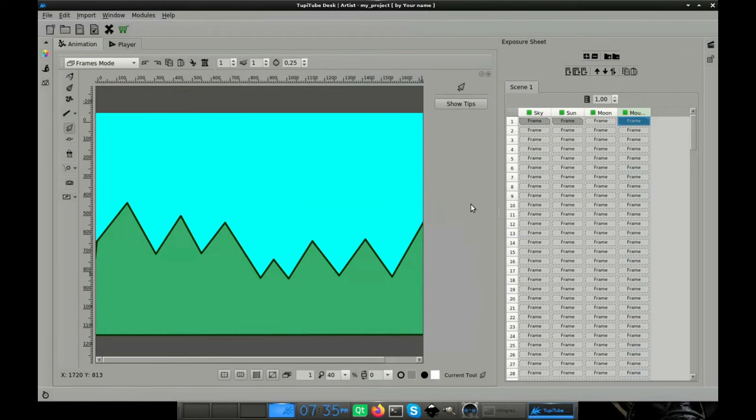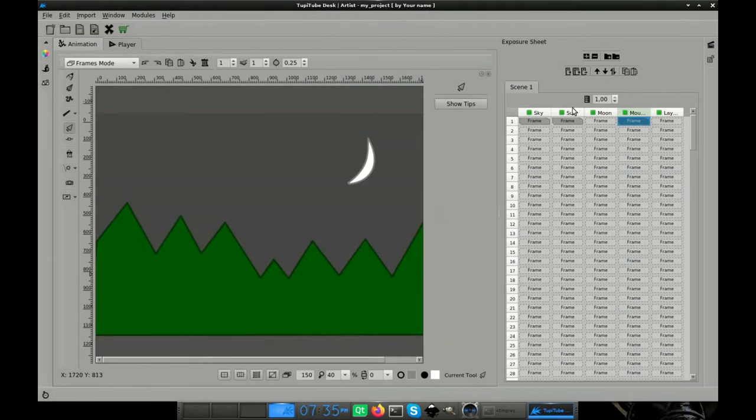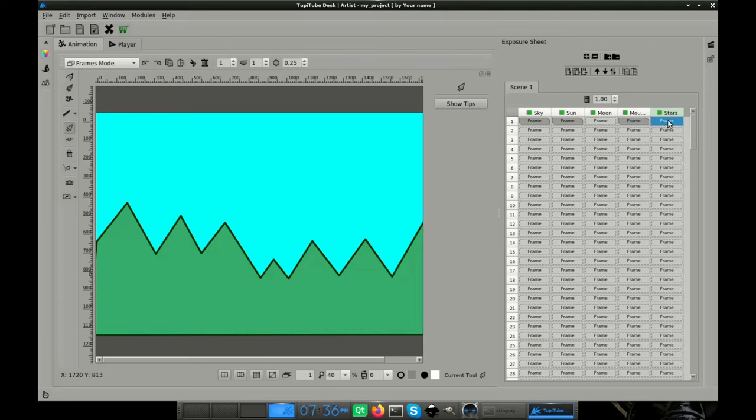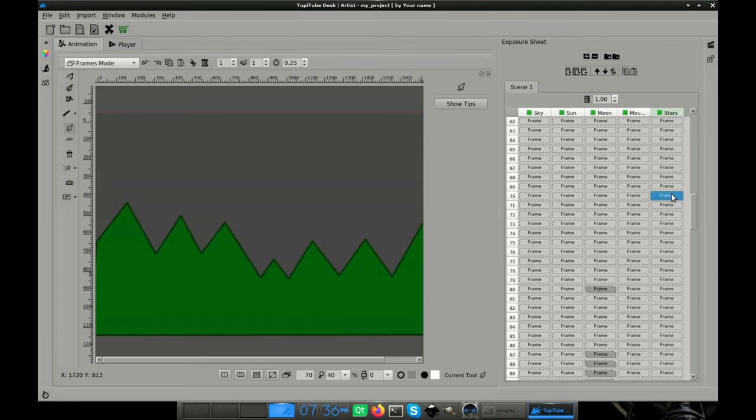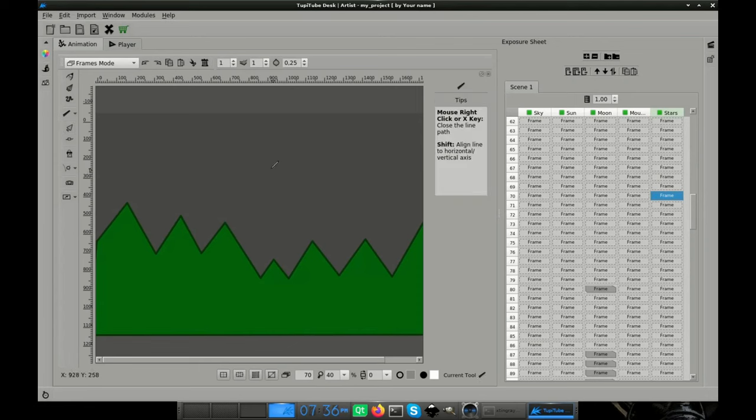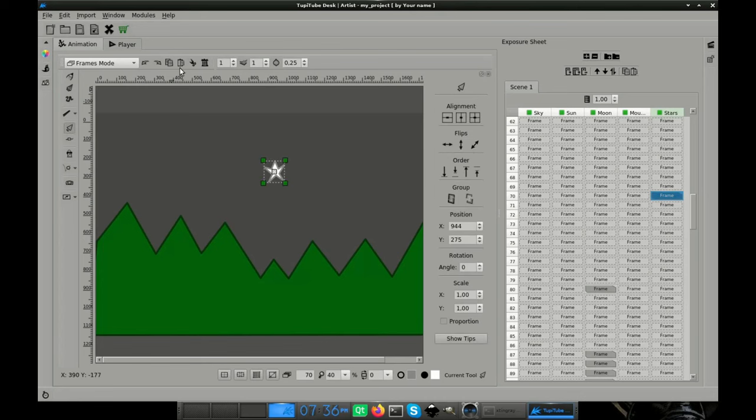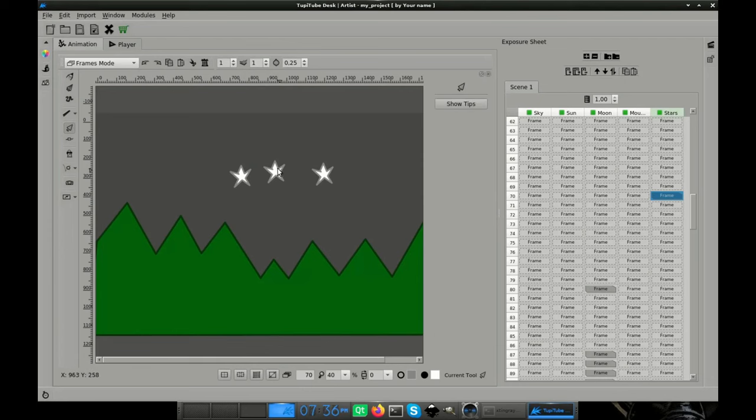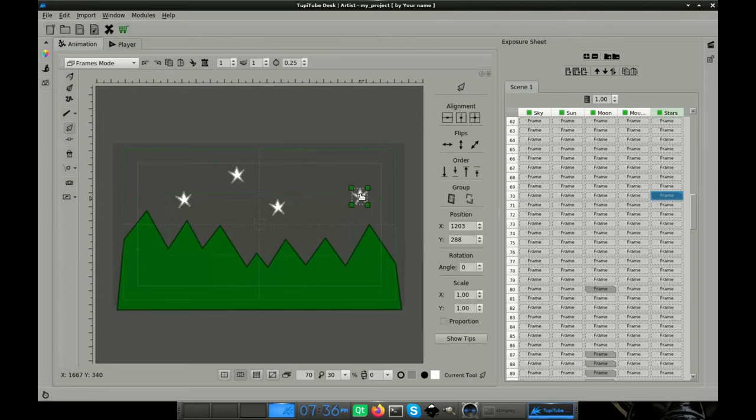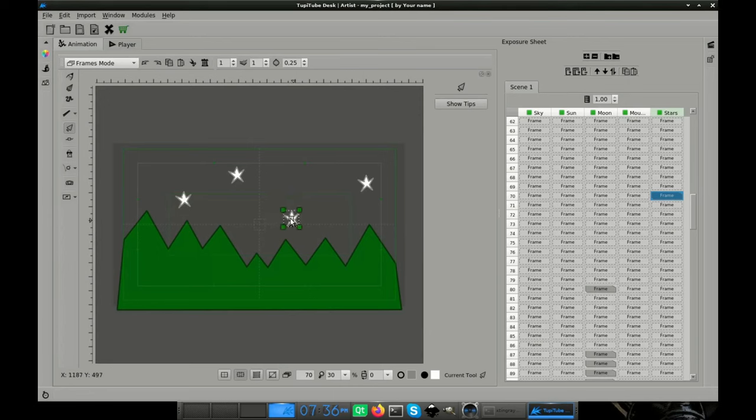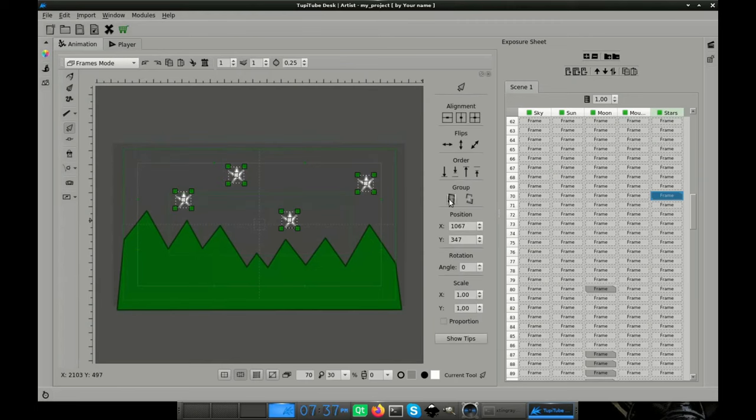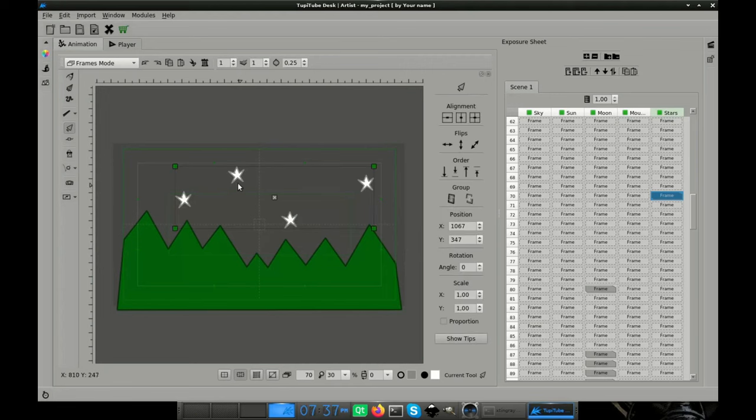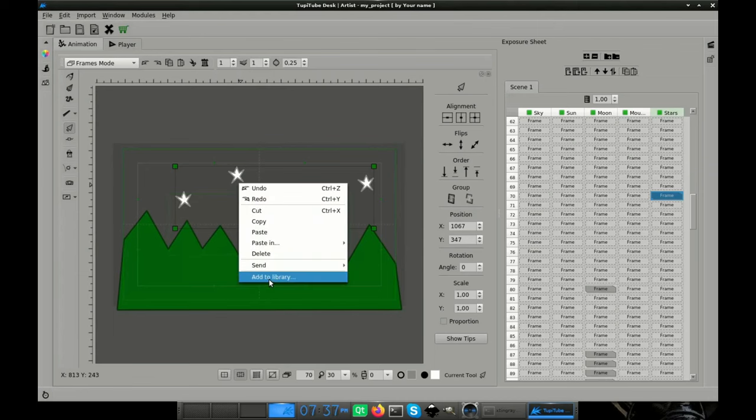Layer 5. This layer will contain the stars. To animate them we will follow almost the same procedure we used for the moon with some little modifications. So let's start drawing one star at frame 70. Now, we are going to copy that element 3 times, which means that we are going to animate 4 stars. Distribute the stars around the sky to your liking, then select them all and create a group. Export this group as a library element, because we will need it later.